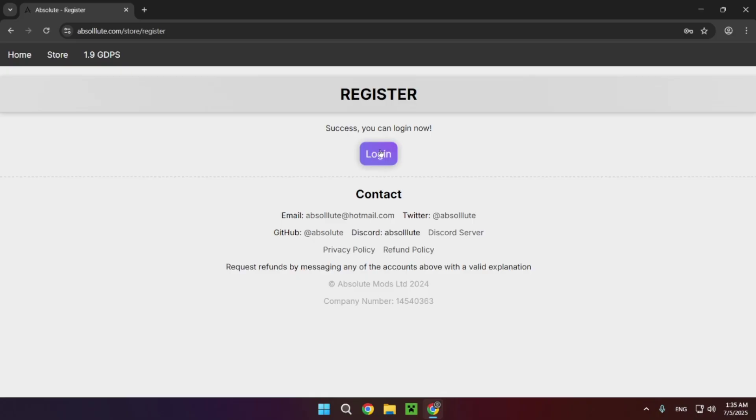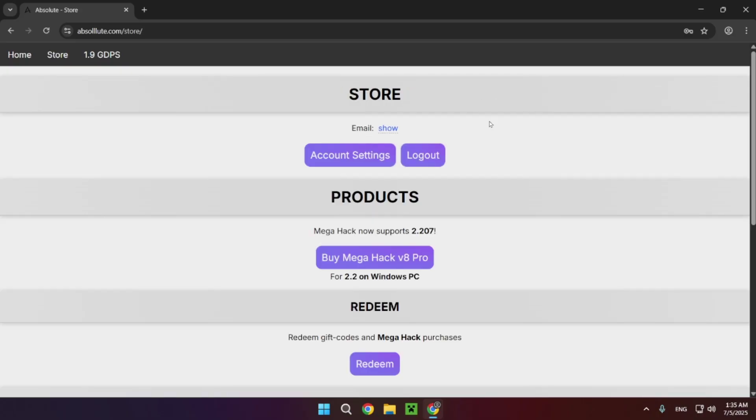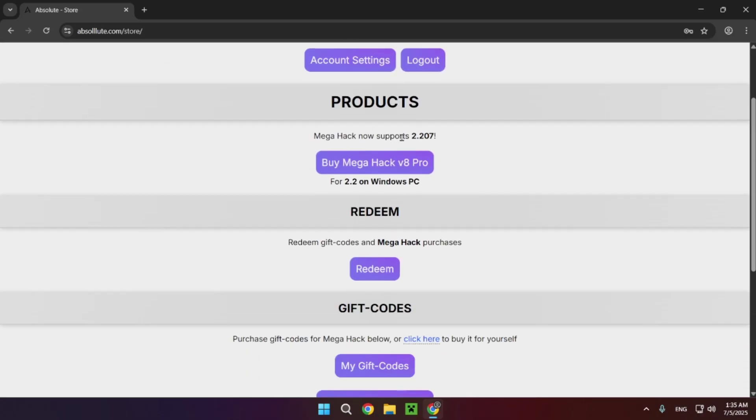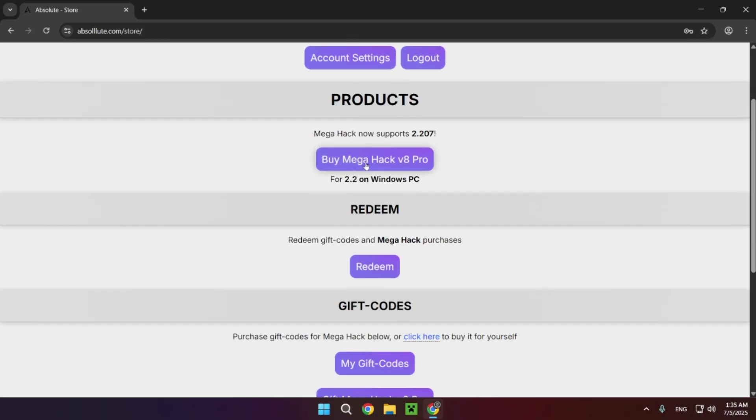Now just click on the login button and here we have the store. Here's the product, the MegaHack V8 Pro.